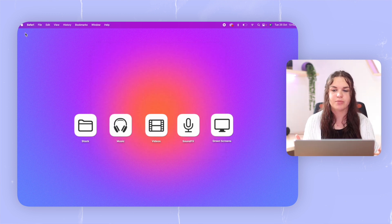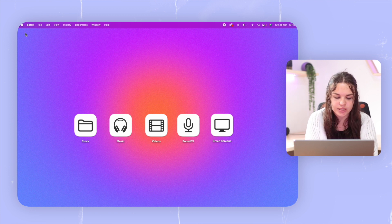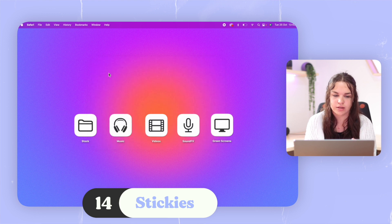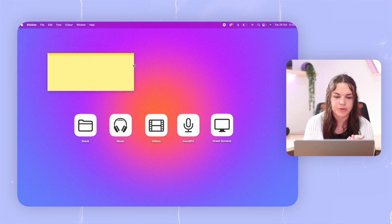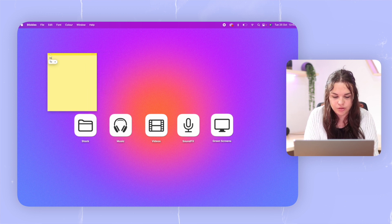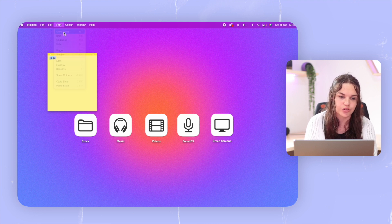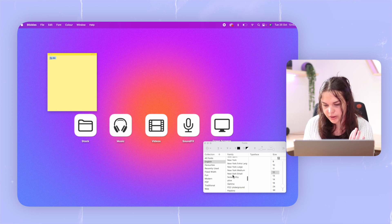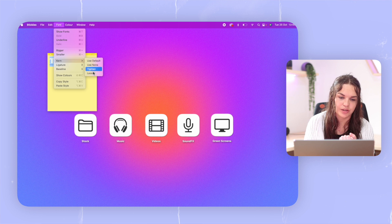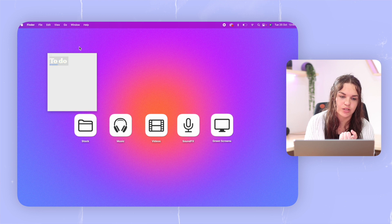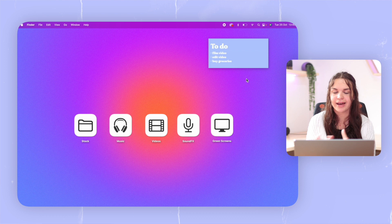There are also other things you can do just to add something else. For instance, there's an app on your Mac called Stickies. Open it up, click New Note, and it will pop up — you can resize it however you want. You can type a to-do list, and what's really cool is you can highlight your text, go to Font, choose Show Fonts, and pick whichever font you want. You can make it bigger, change the font color, and even change the color of the sticky note itself. By the end, you can make it look really cool on your Mac.